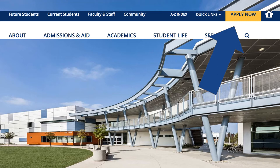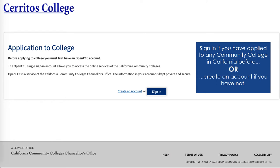Then, it will take you to the page. You want to sign in if you've already applied to any community college in California before, or create an account if you have not. You're going to create your OpenCCC account if you have not applied to any other California community college. This is not applying to Cerritos College yet — this is just to open the portal to apply to community colleges in the California Community College system. If you wanted to apply to other community colleges, you're going to use the same account, or if you've already applied to any of these schools, you're going to want to sign into this account.